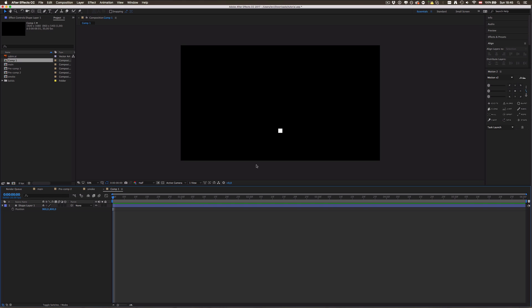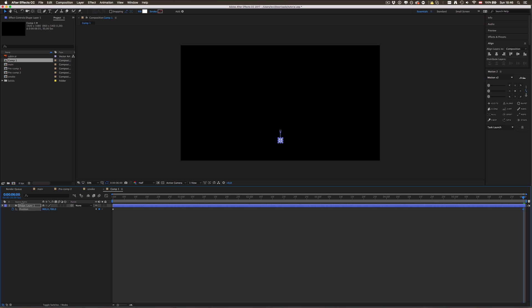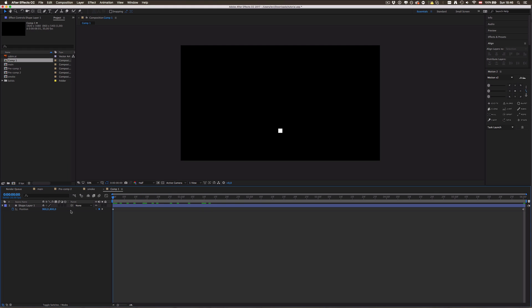The first thing we're gonna do is actually animate the position from down here to all the way up there. Make a keyframe, go all the way back in the composition, and just drag this up to, I don't know, 200 should be fine. That's cool but not exciting at all.